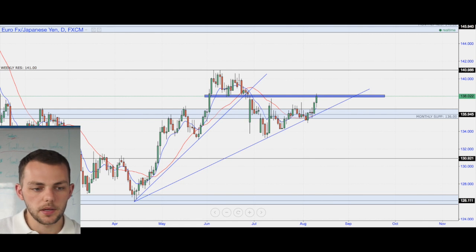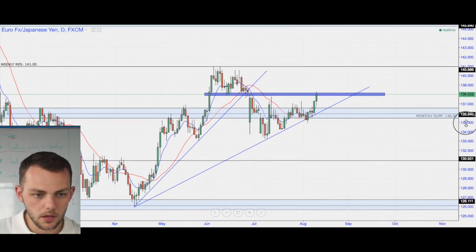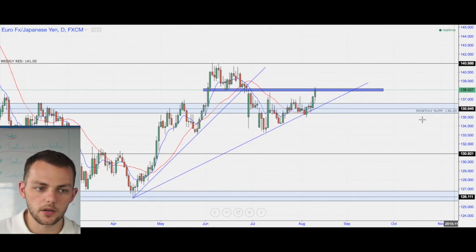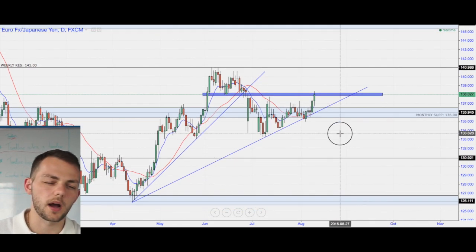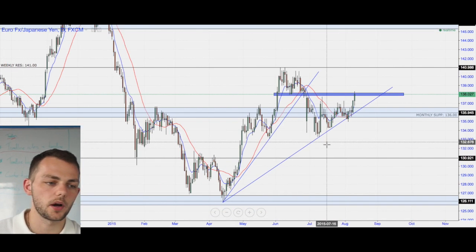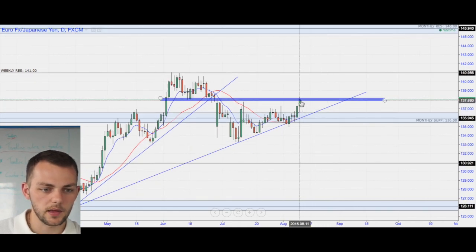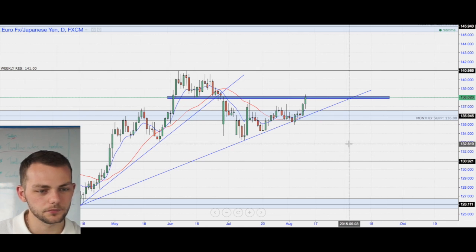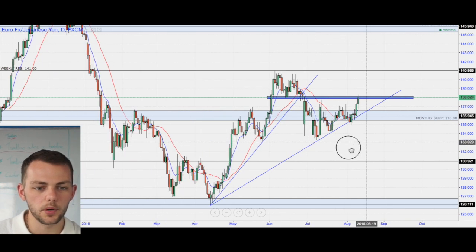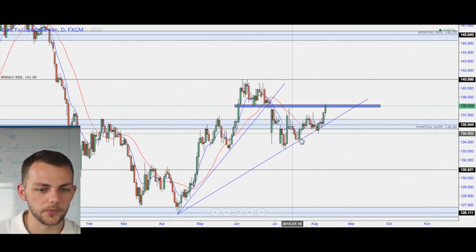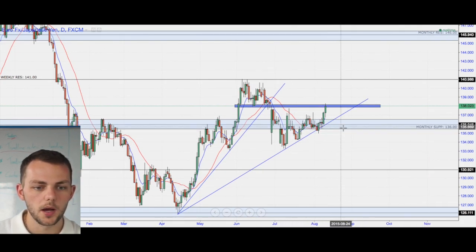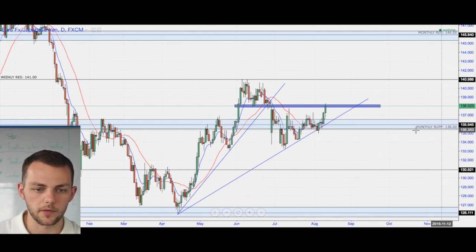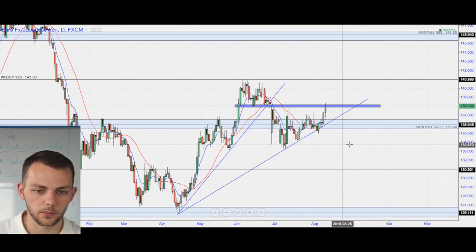Now the EUR/JPY — I haven't looked at this one on Technical Tuesdays for a while. However, I've spotted in the last few days a little bit of momentum here. Same thing with trend lines — we have popped our head above monthly resistance, which is now support at 136.130.